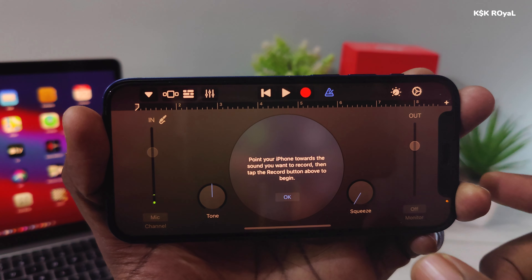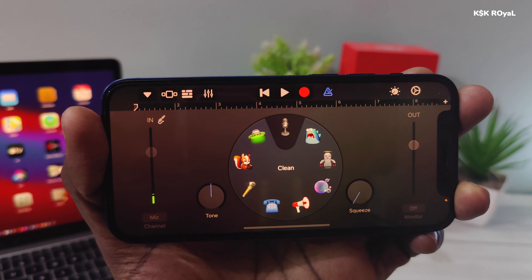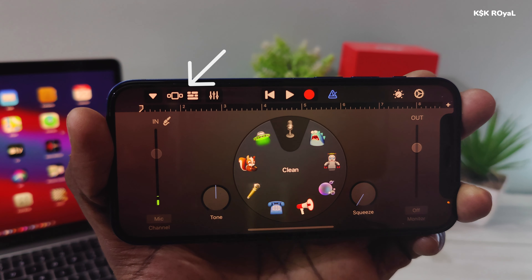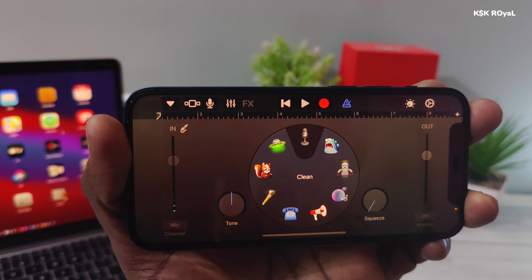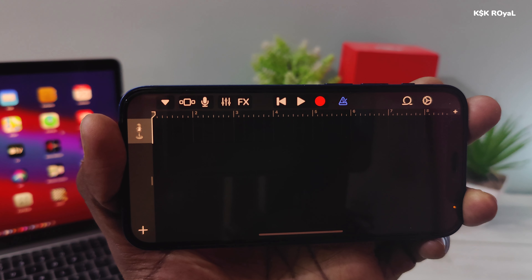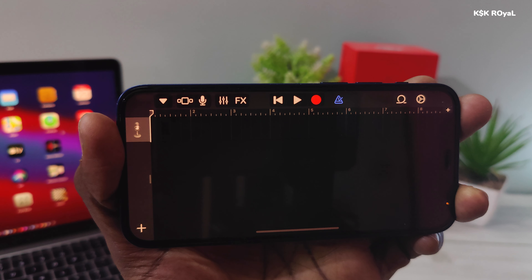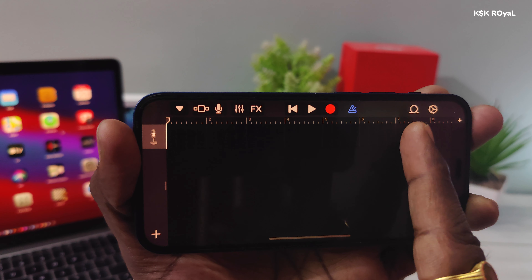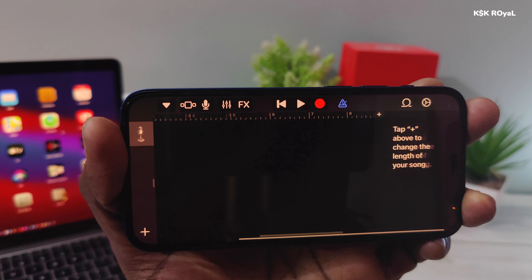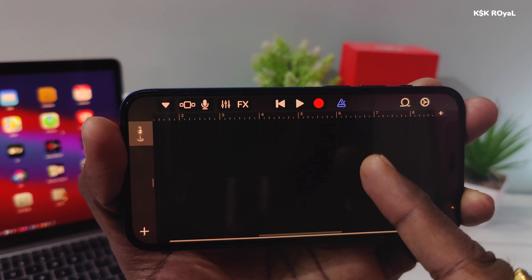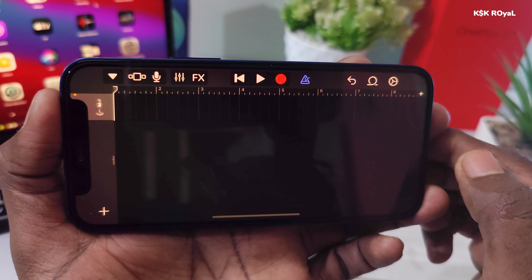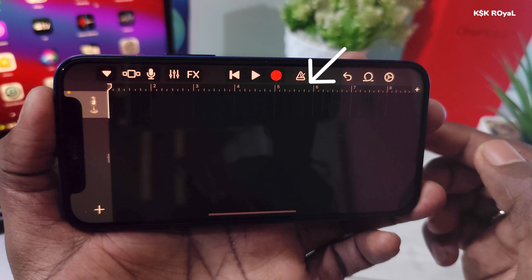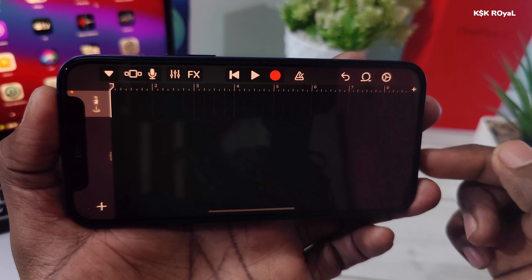Tap OK to dismiss the alert. Next, tap on the grid icon on the top left to enter into timeline mode. This is the timeline where we're going to import the song, trim the favorite part of the music, and use it as a ringtone. Right now you can see the timeline length has been set to eight seconds, which needs to be incremented based on the length of the song so the song can fit inside the timeline. Disable the warning, then tap on the plus button.